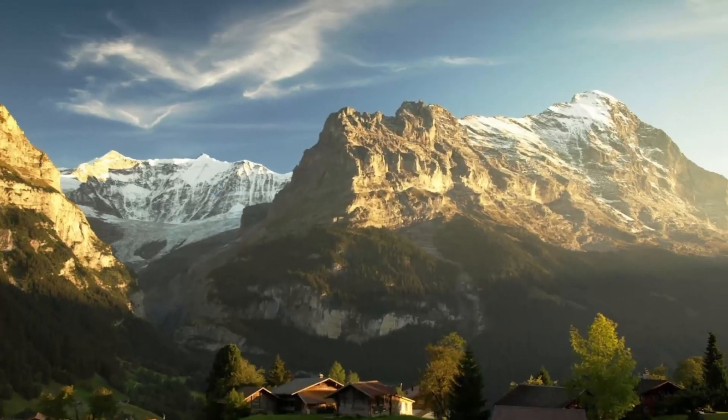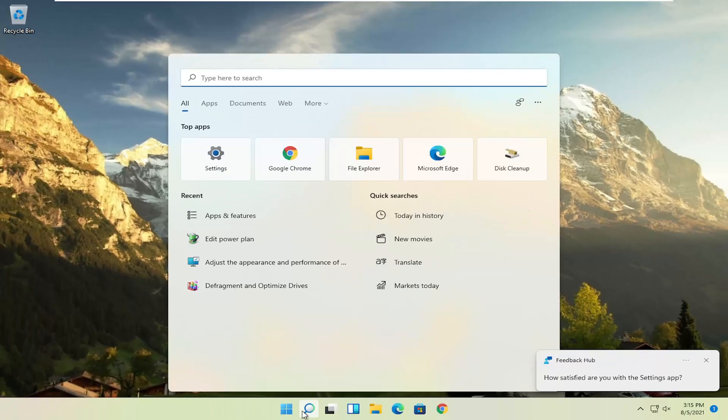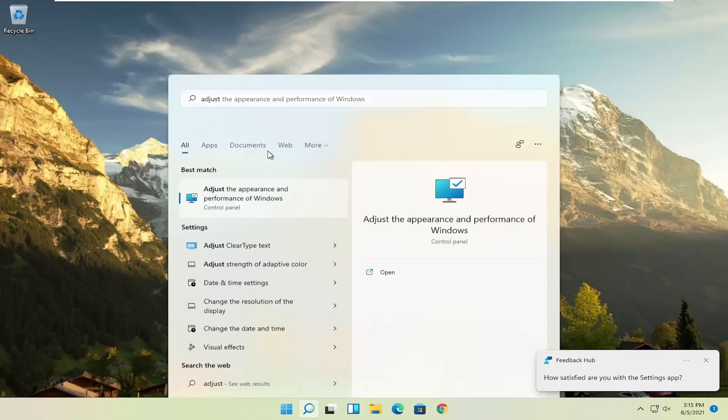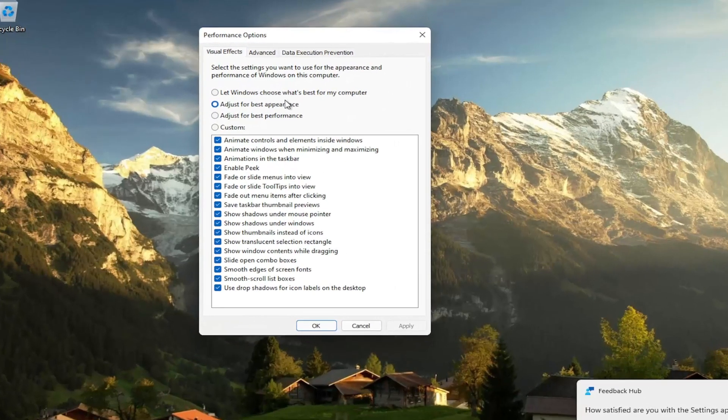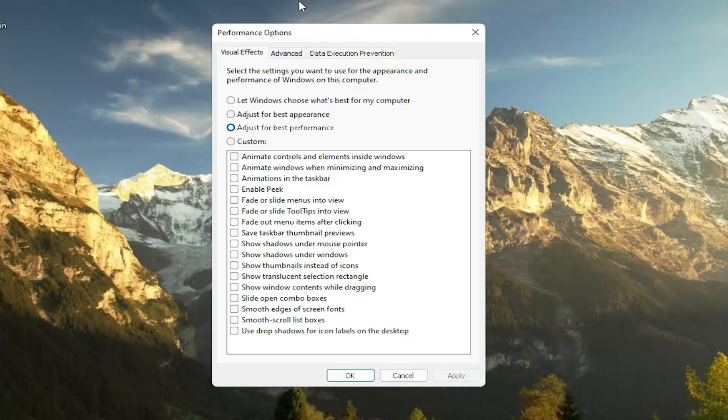A further thing, if you go ahead and open up the search menu, type in adjust, and then select adjust the appearance and performance of Windows. Go ahead and left click on that. Set this to adjust for best performance, and then select apply.